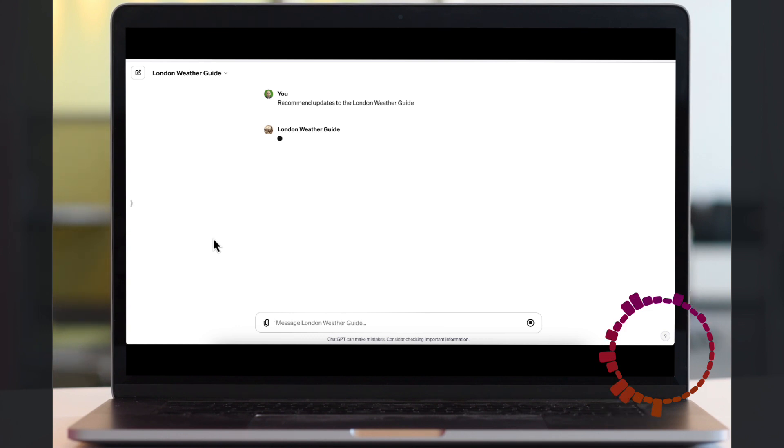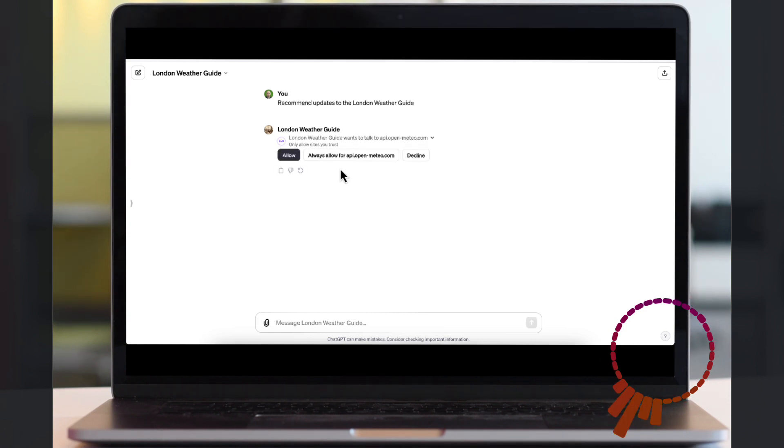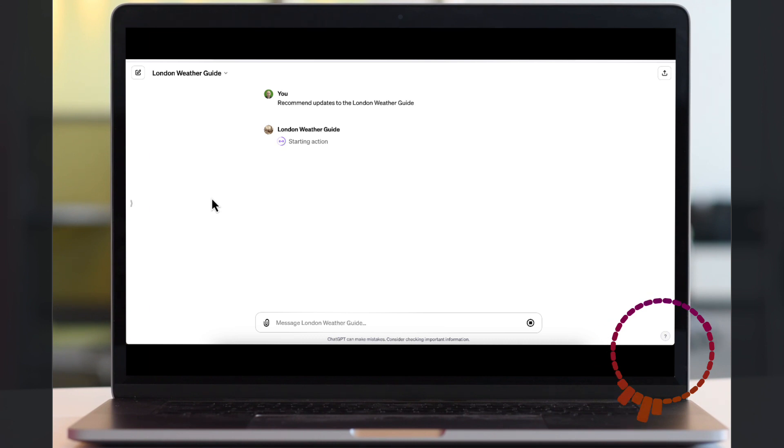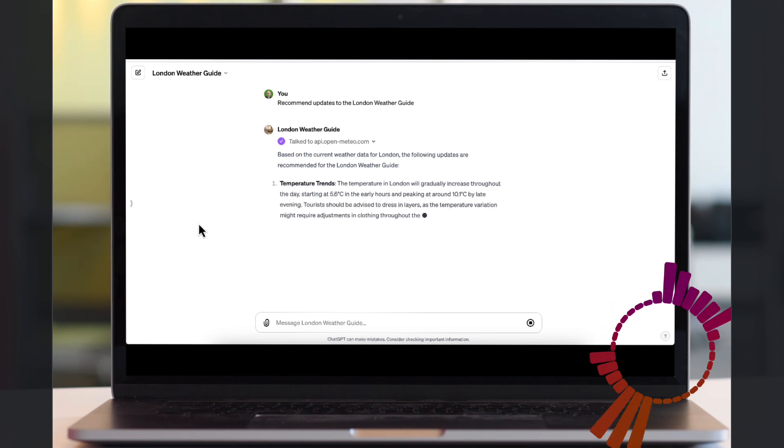It takes today's weather, looks at the guide for things to see in London, and if the weather means that the advice on what to wear and what to see is wrong, it updates or makes recommendations on what to change.